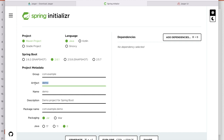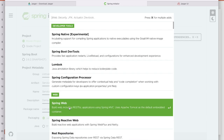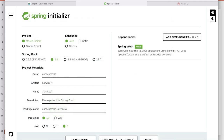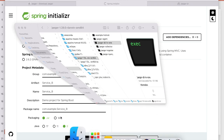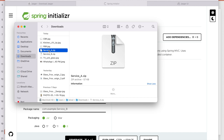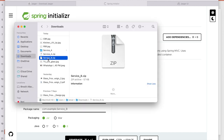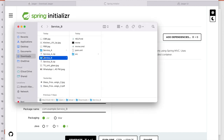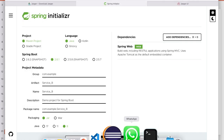Give the service the name 'service-a', select Java 8, add one dependency — Spring Web — that's it. Generate it and it will download. In the downloads you can see service-a and service-b zip files. Now we have service A and service B. Go to Eclipse.